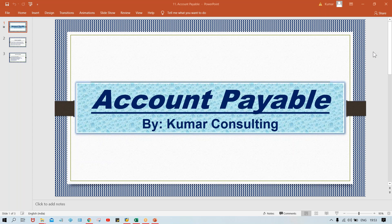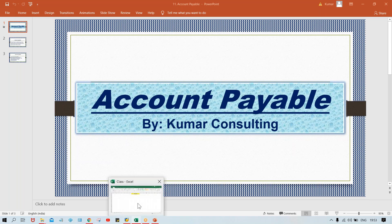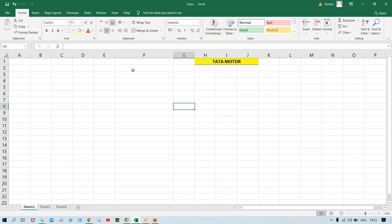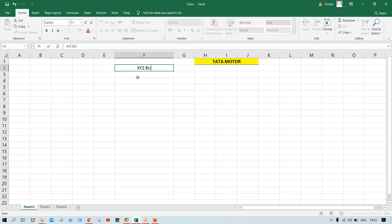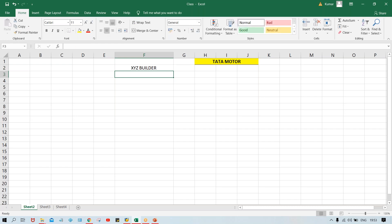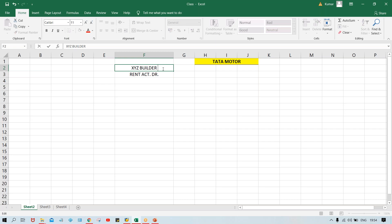If you talk about Account Payable, let's suppose Tata Motors has taken a corporate building on rent. So every month we are going to receive a rent invoice from the vendor. Let's suppose the vendor name is XYZ Builder. So we are receiving the rent invoice every month, so your rent account is going to be debited with a certain amount, and this XYZ Builder — that is the vendor account — is going to be credited.